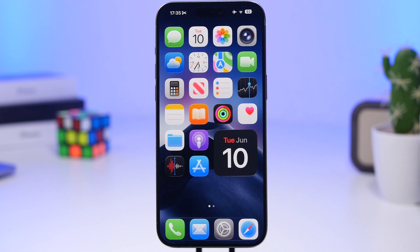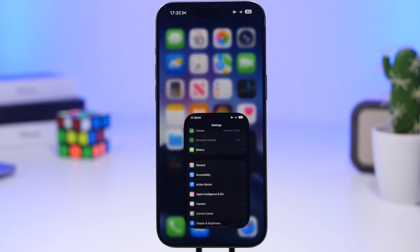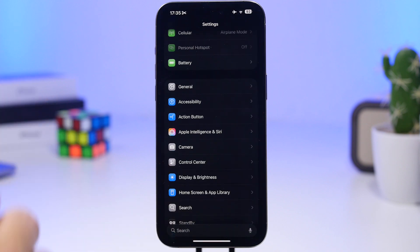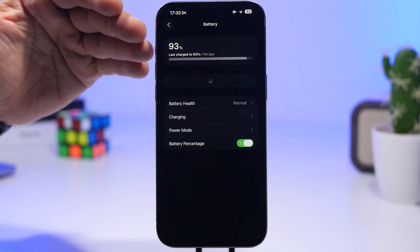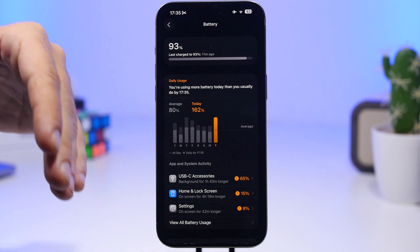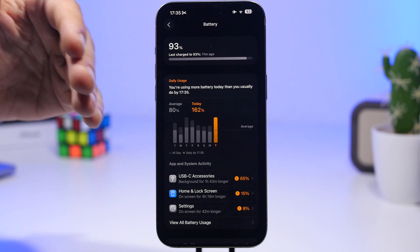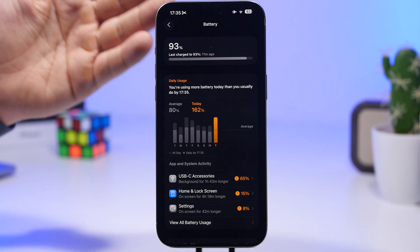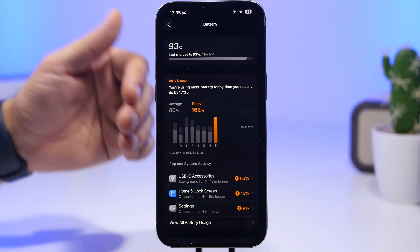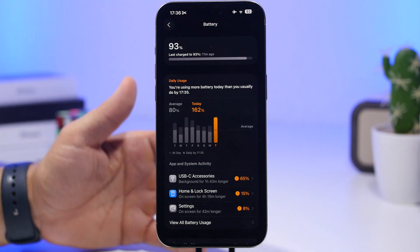One of the sections that has totally changed is the battery section in the Settings app. If you go to Battery, you will see a totally different page. At the top you will have your battery percentage, and it will show you when it was last charged and how much it will take to charge and all that stuff.